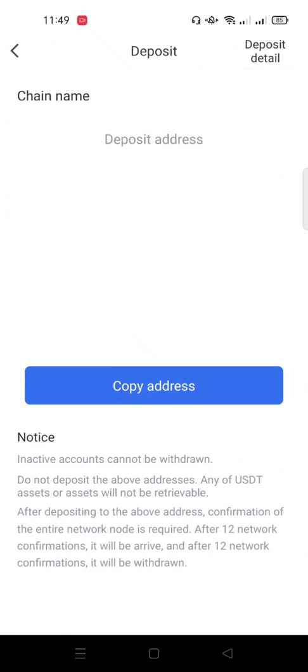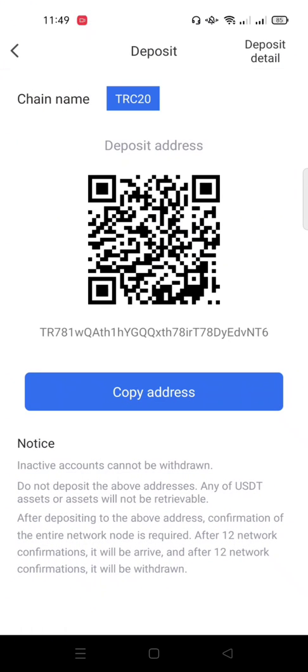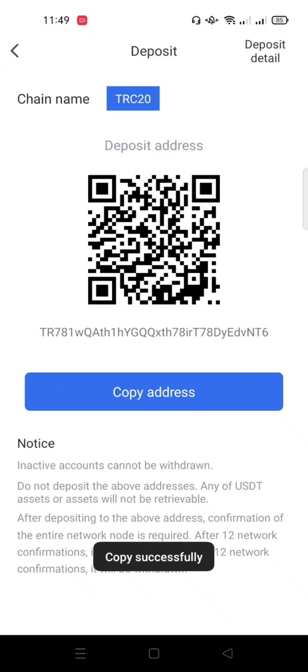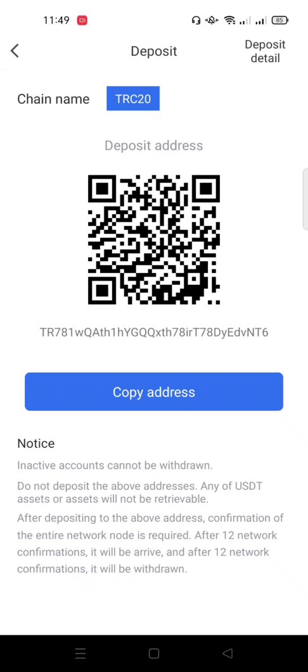Click on Deposits. Normally this bot uses TRC-20, meaning it uses USDT on the Tron blockchain — that's the cheapest USDT in terms of transaction fees. You'll see the wallet address. Click Copy Address, then go to your private wallet — Trust Wallet or any wallet — or from your Binance, and send your USDT to this address.